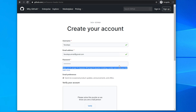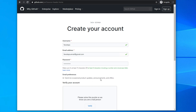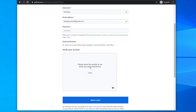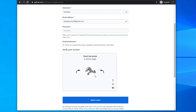There is a checkbox for email preferences — 'send me occasional product announcements and offers'. I unchecked it, but if you want promotional updates you can keep it checked. Then it shows 'Verify your account — please solve this puzzle so we know you're a real person'. Click Verify and then follow the instructions to solve the CAPTCHA puzzle.